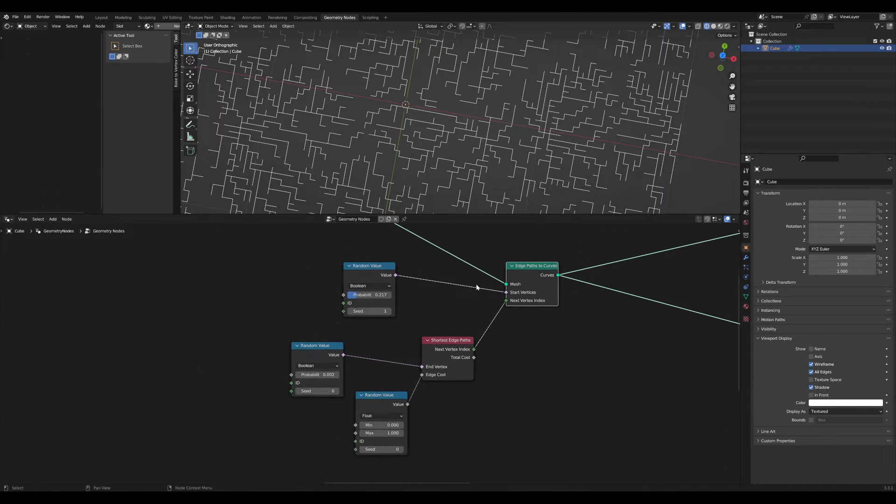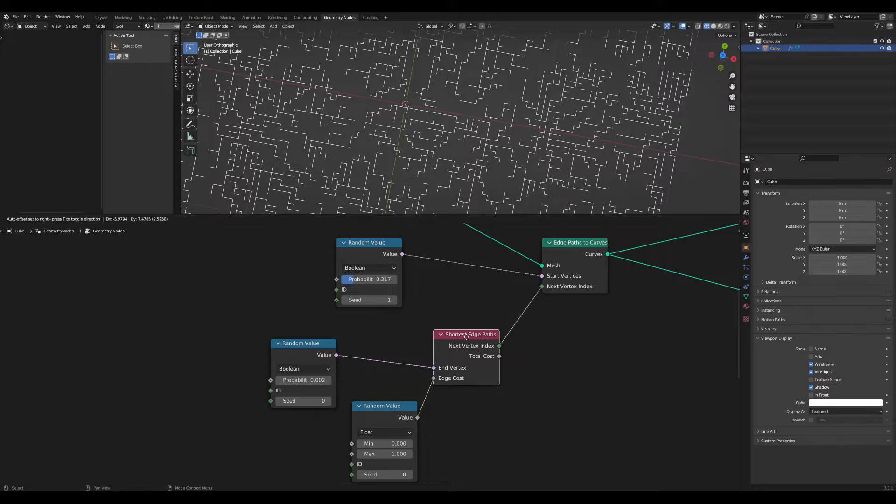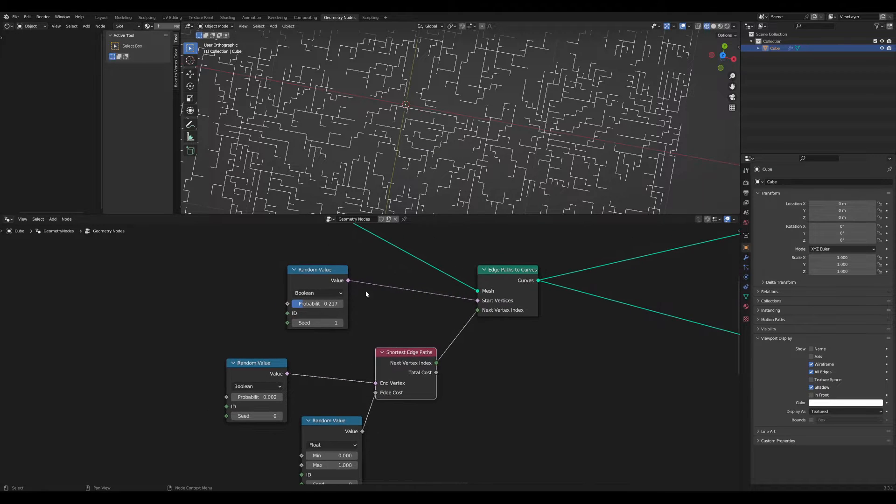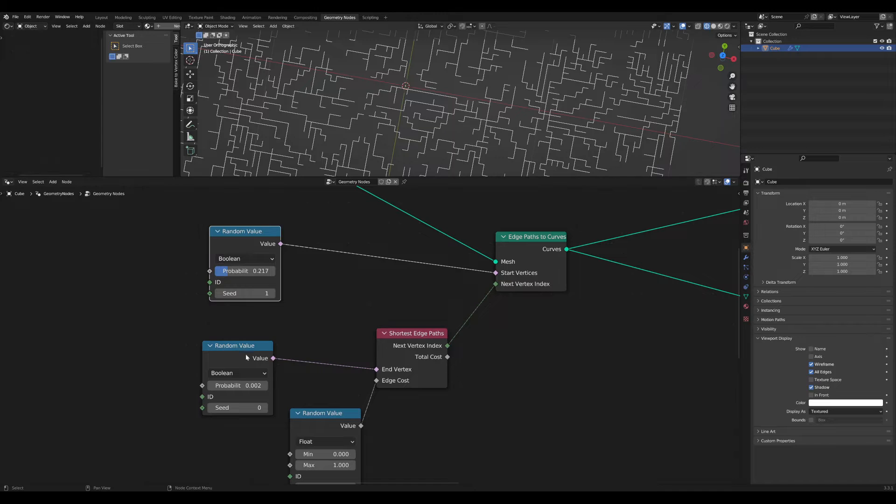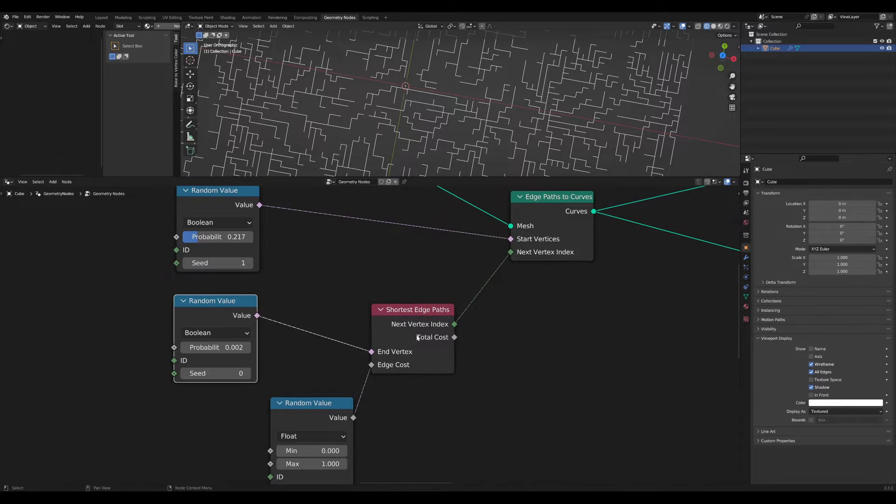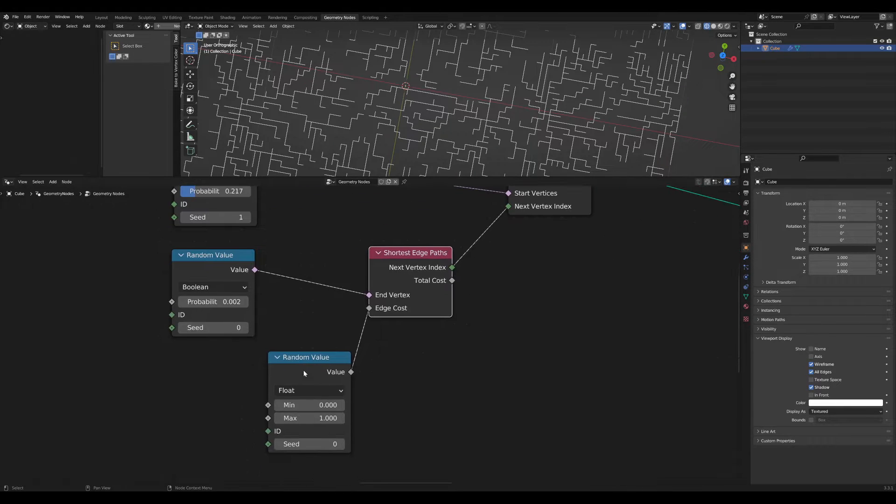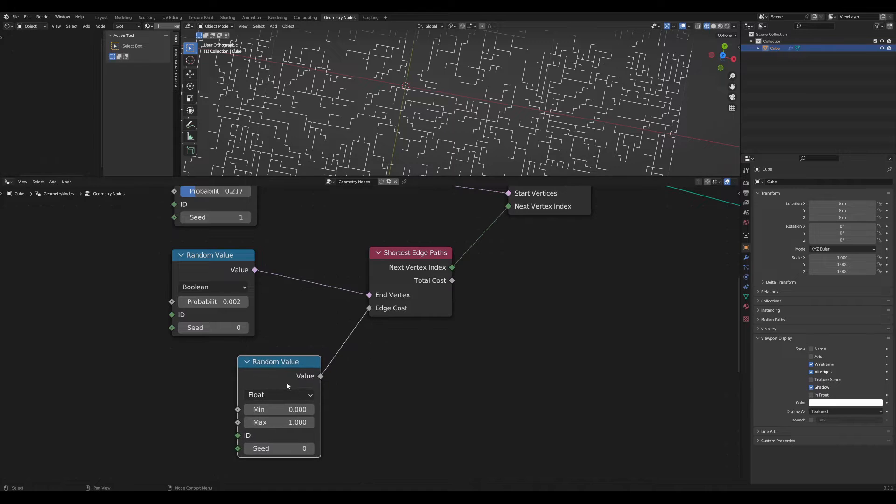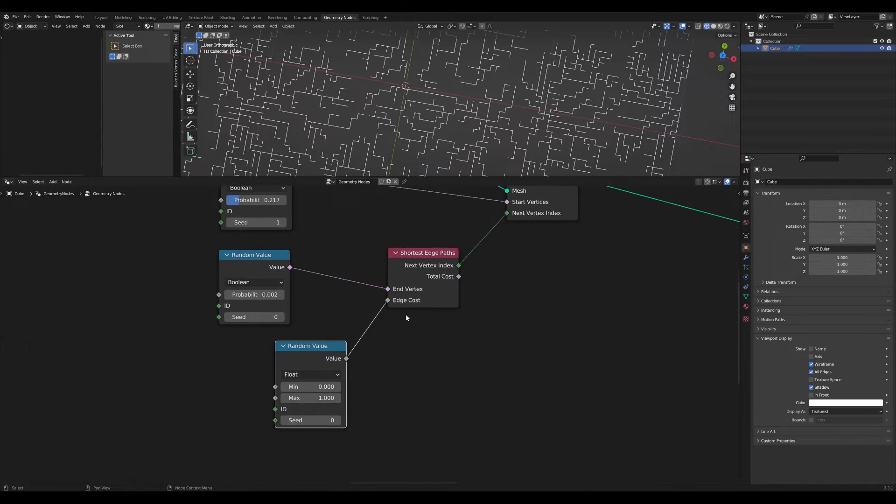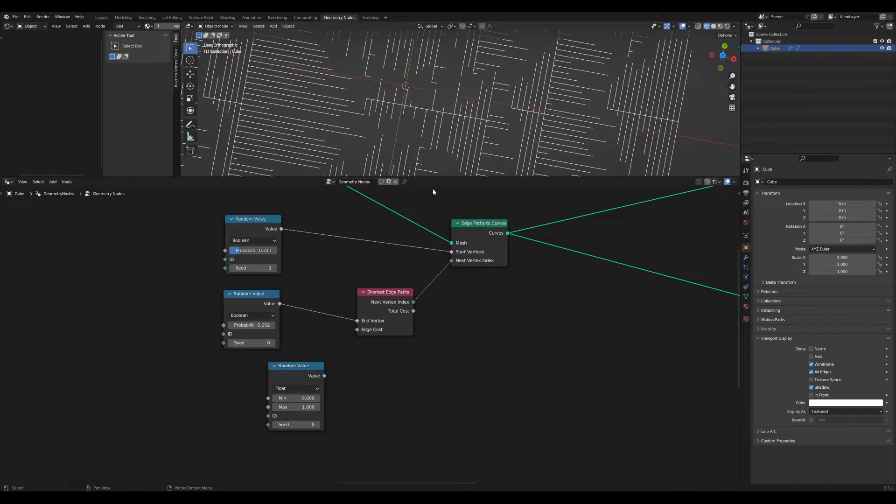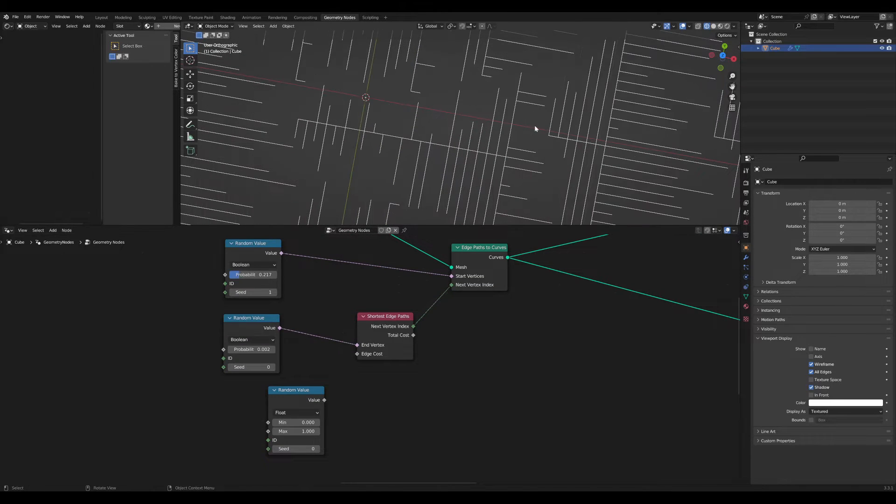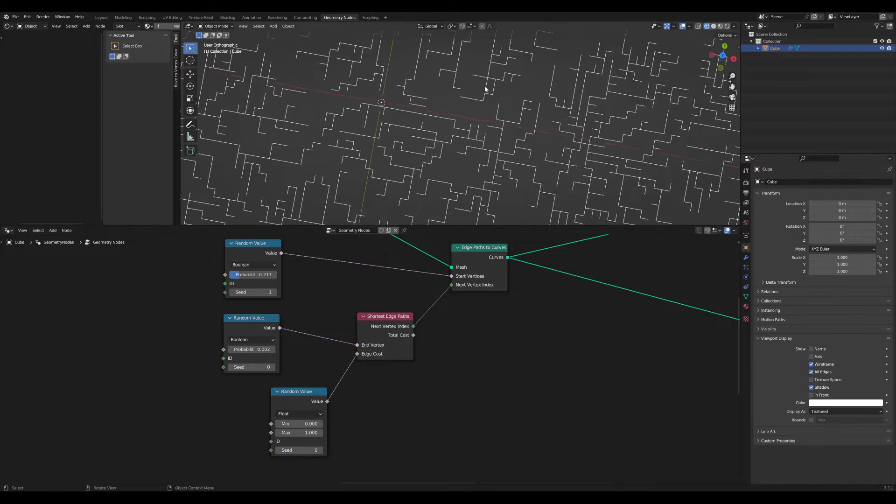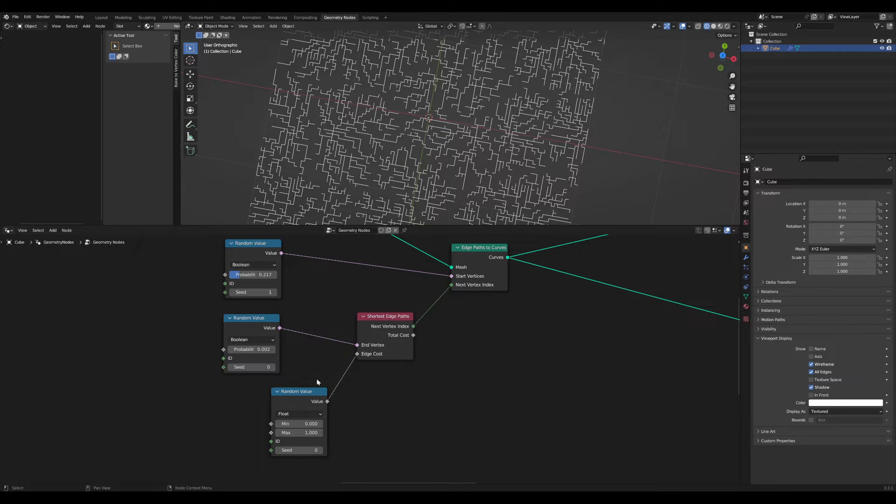This isn't a tutorial about the shortest edge paths node, but just a quick overview: I used two random booleans with a low probability for the start and end vertices, and also a float random value for the edge cost. Without the random value for edge cost, it gives us this straight result, and with it looks more random, and that's what we need.